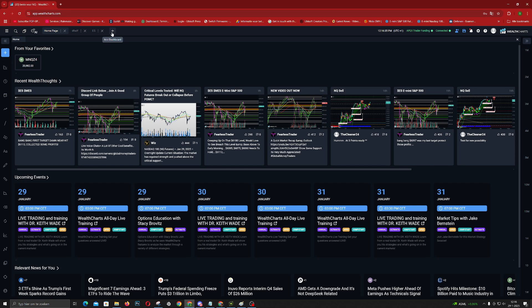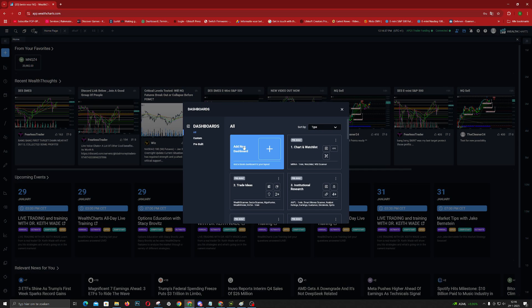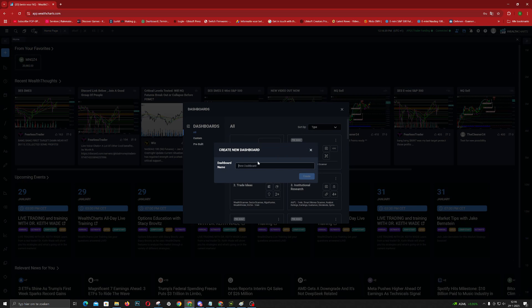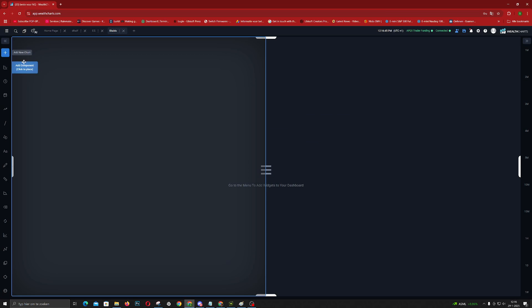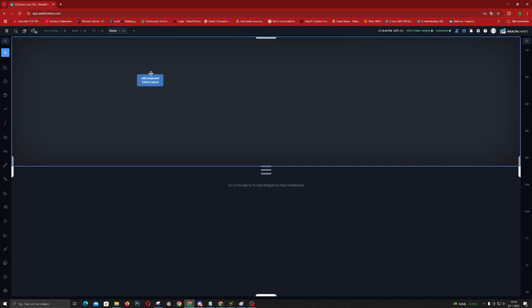You click on add dashboard, you click this one to add a new dashboard, you name it. I'm going to name it blah blah blah. And then from here on you click on this one. This is how you can choose how you want to have it.